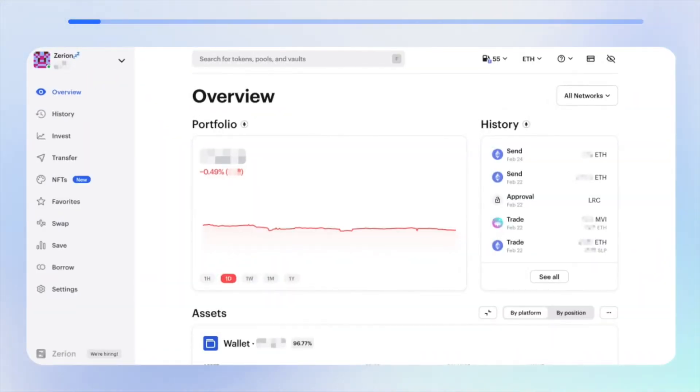Hi, this is Gleb from Zerion and today I'm going to show you how to export and import wallets.